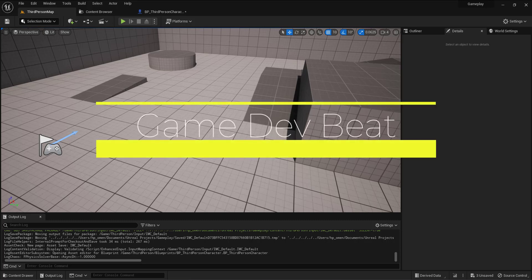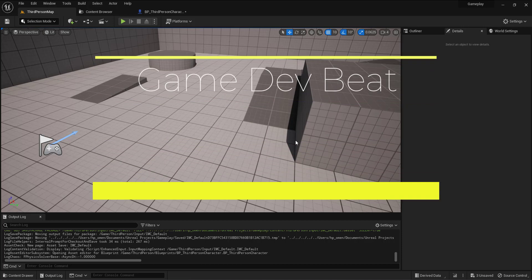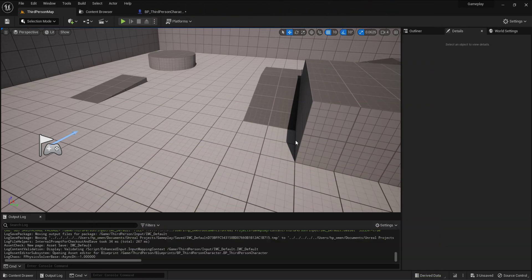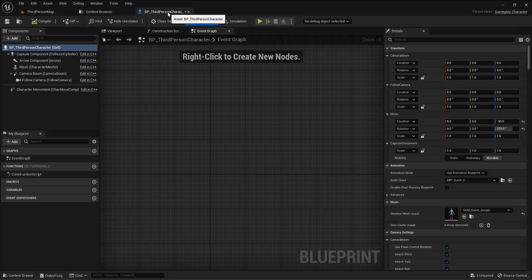Hello guys and welcome to this tutorial on how to make a teleport effect inside Unreal Engine 5 with a Blueprint. I'm using the third person template inside Unreal Engine 5. This tutorial will cover how to teleport the player from one platform to another platform just using Blueprint.